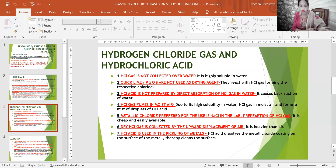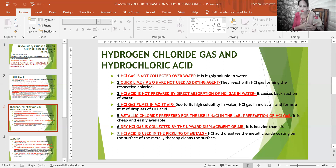Third reasoning: HCl acid is not prepared by direct absorption of HCl gas in water because it causes back-suction of water. The solution to this problem is the funnel arrangement, which is an important question for the board. HCl gas fumes in moisture because it is highly soluble in water, forming a mist of droplets of HCl acid.